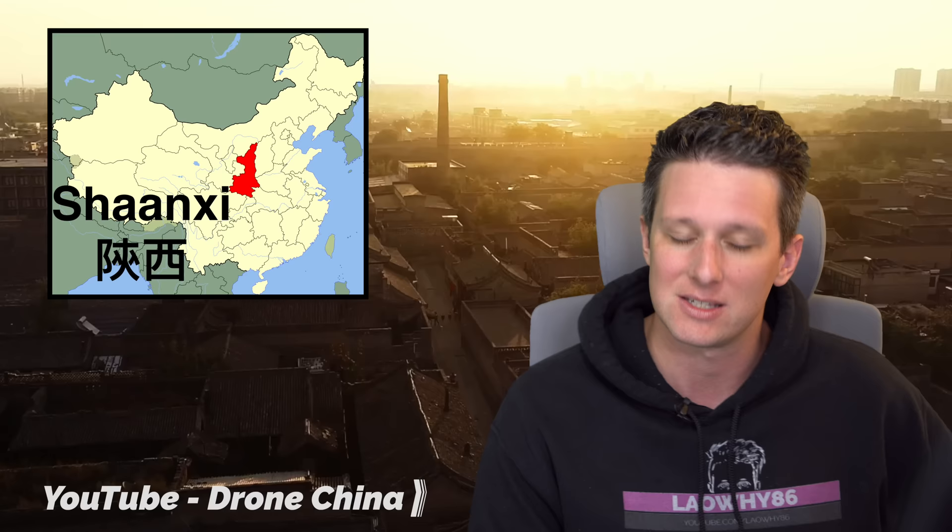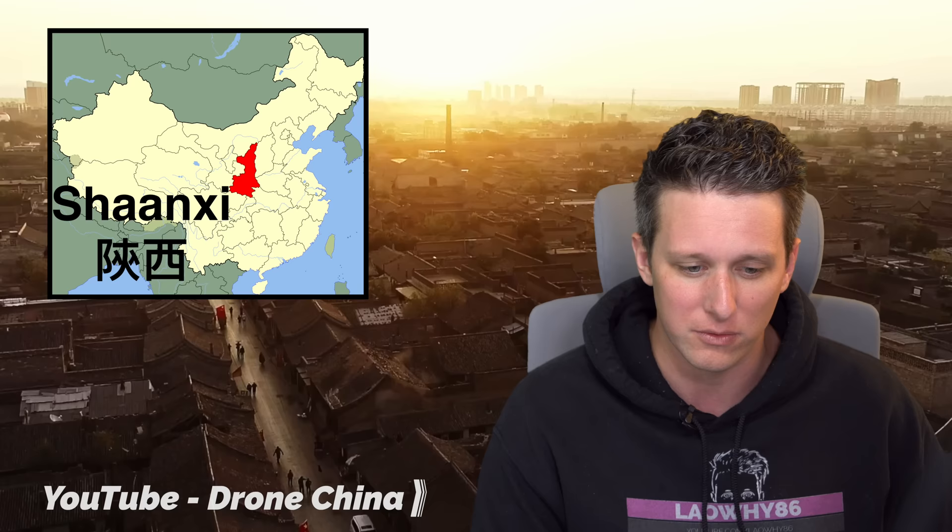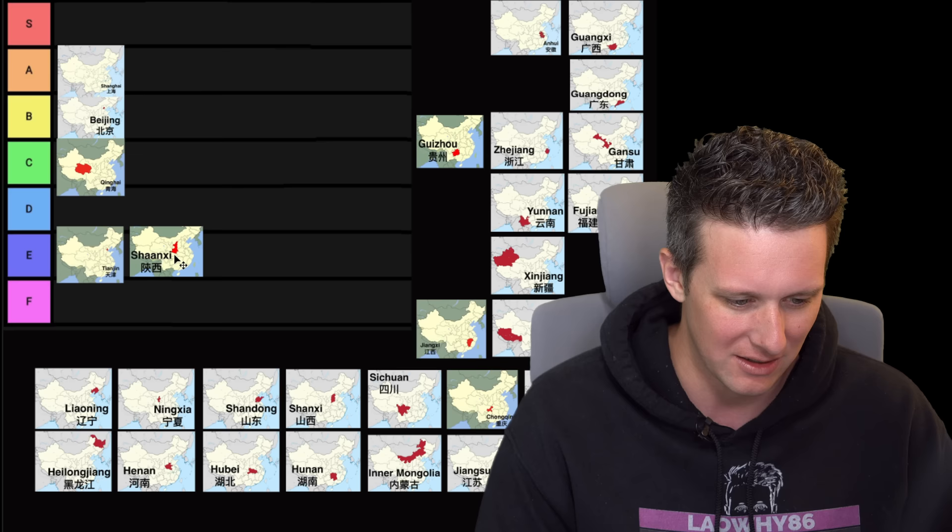Next, we're going to head over to Shanxi, and that's with two A's. I have no idea why there's two provinces that sound exactly the same. Shanxi is a coal province. It's literally full of coal and pollution. But by and large, I'm going to give that an E tier. It's just a pretty gross, awful place. No offense to anyone from Shanxi.